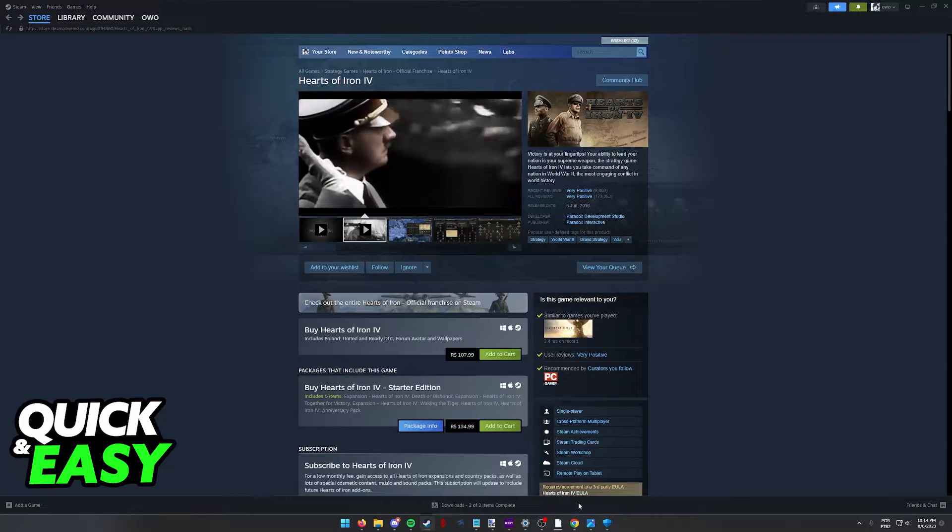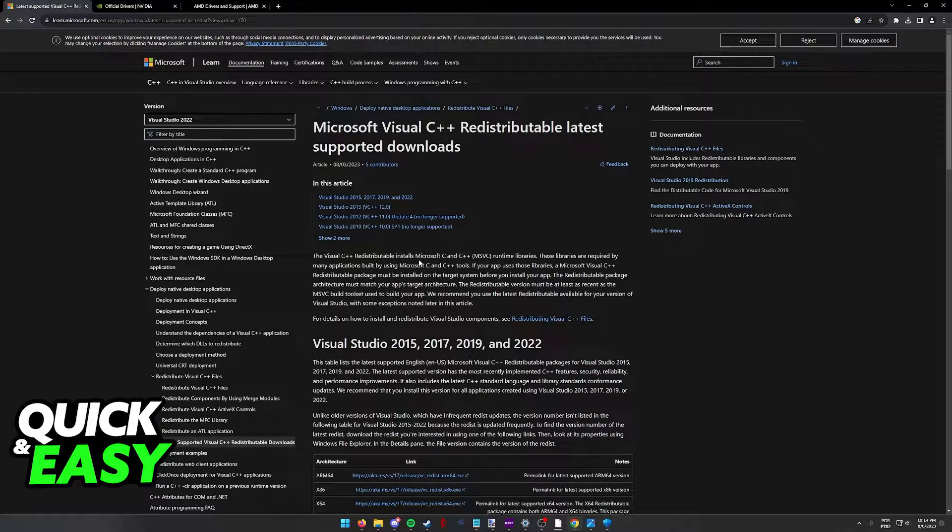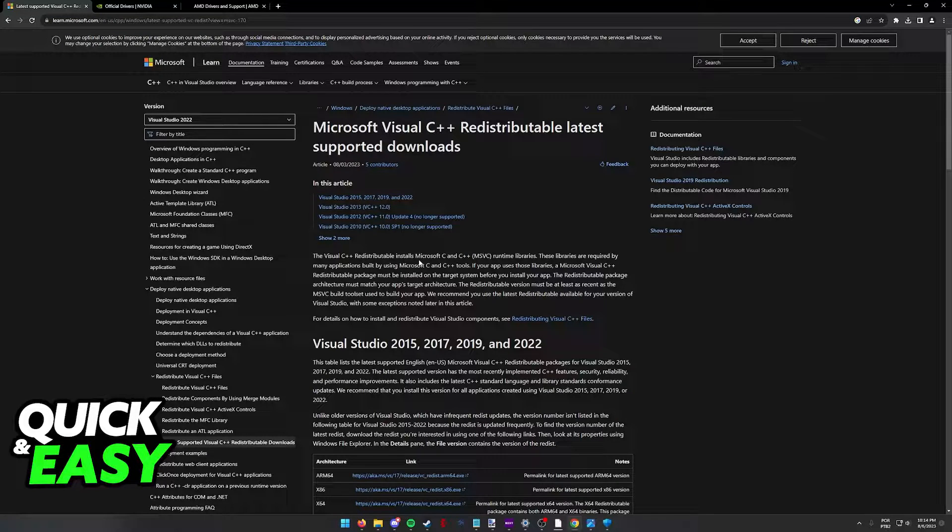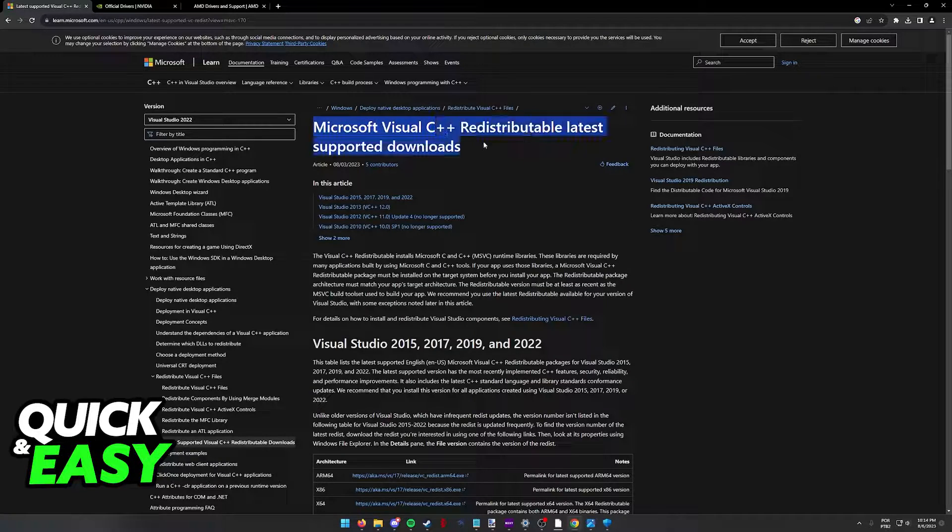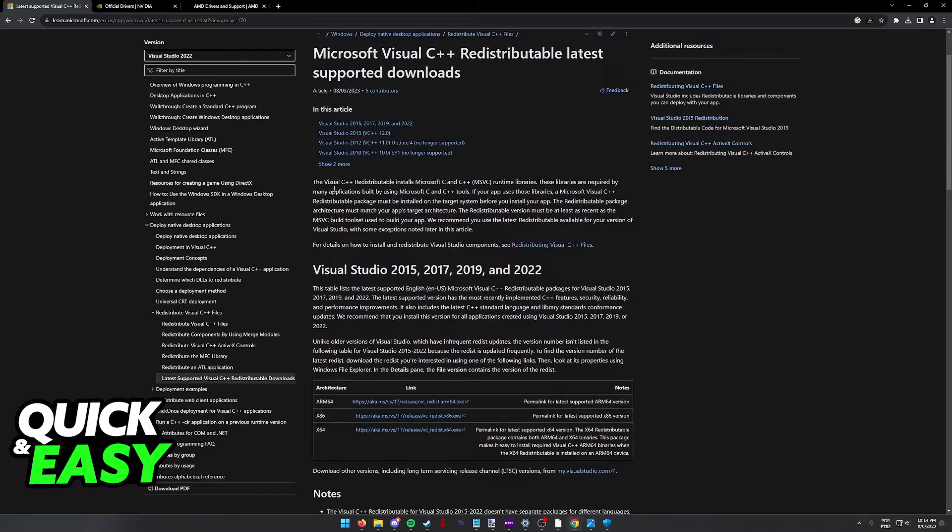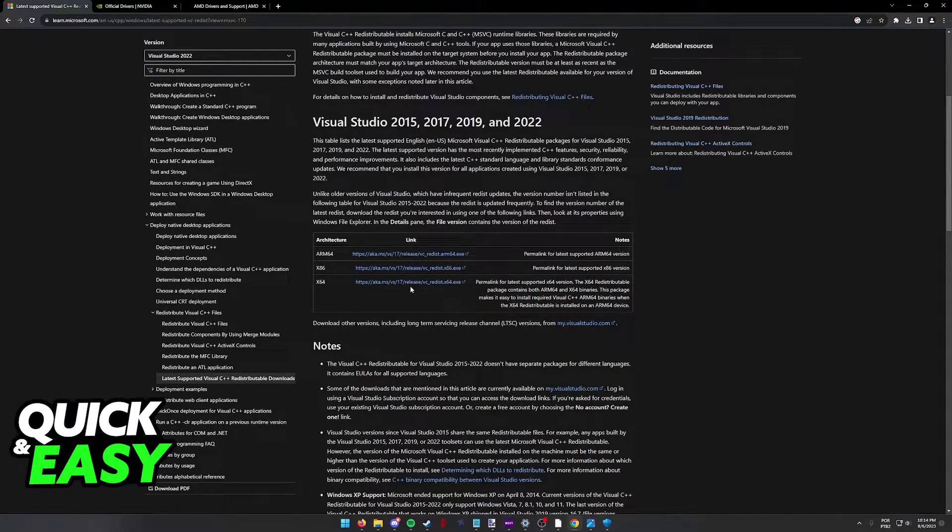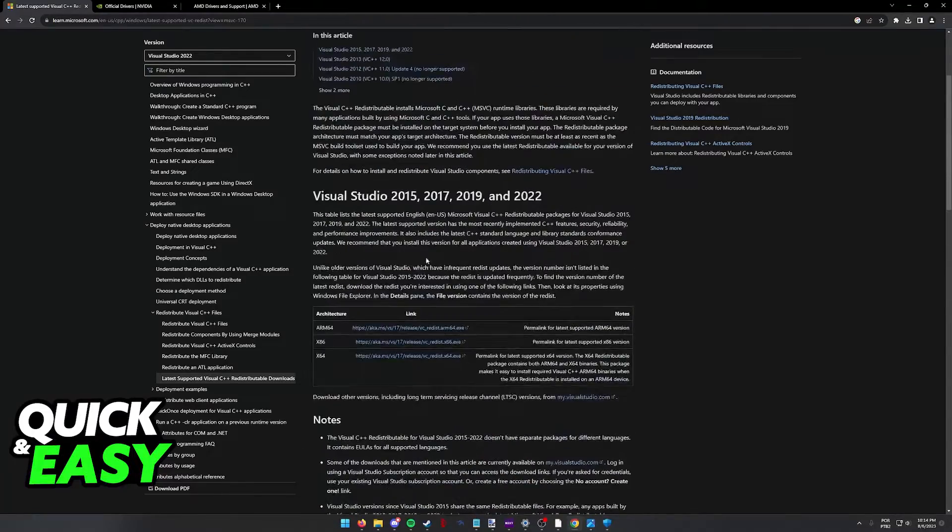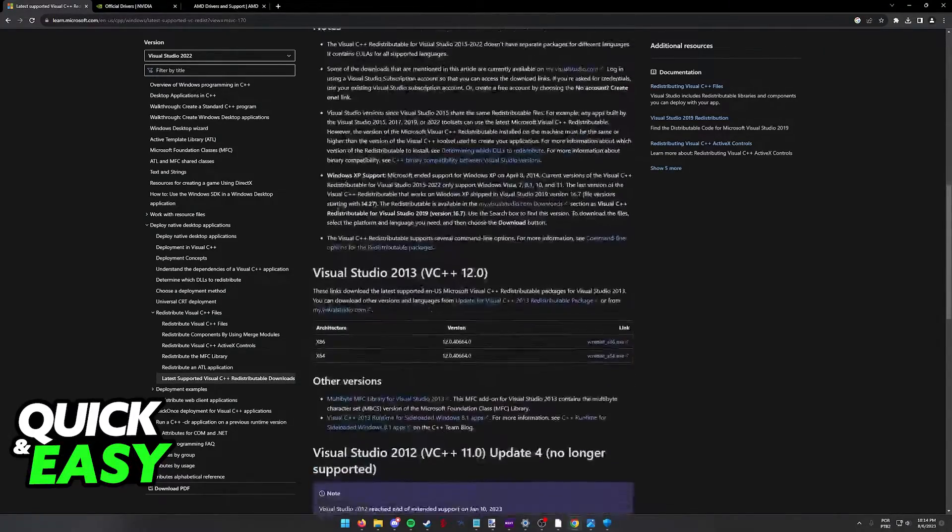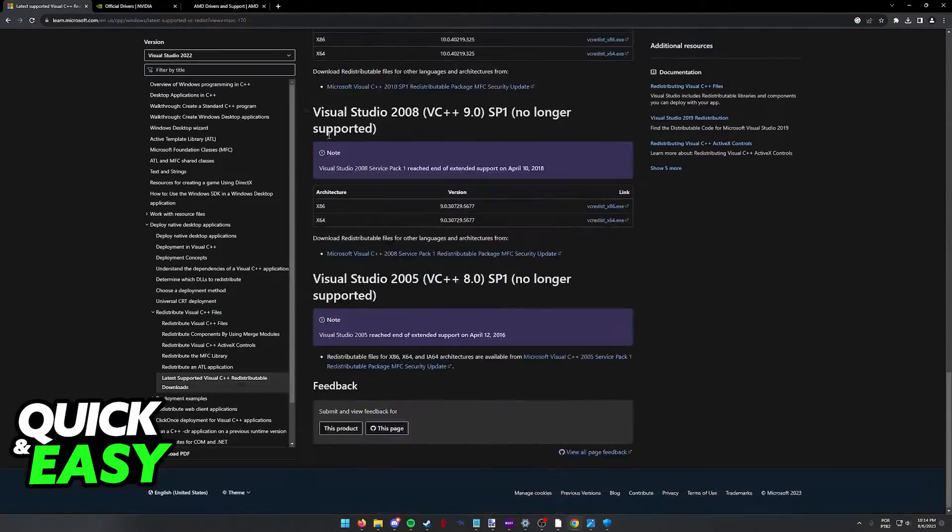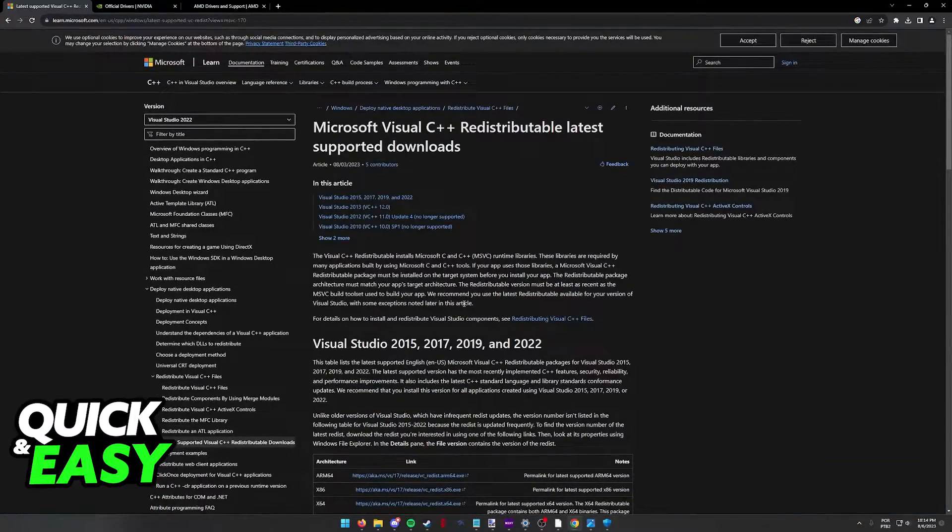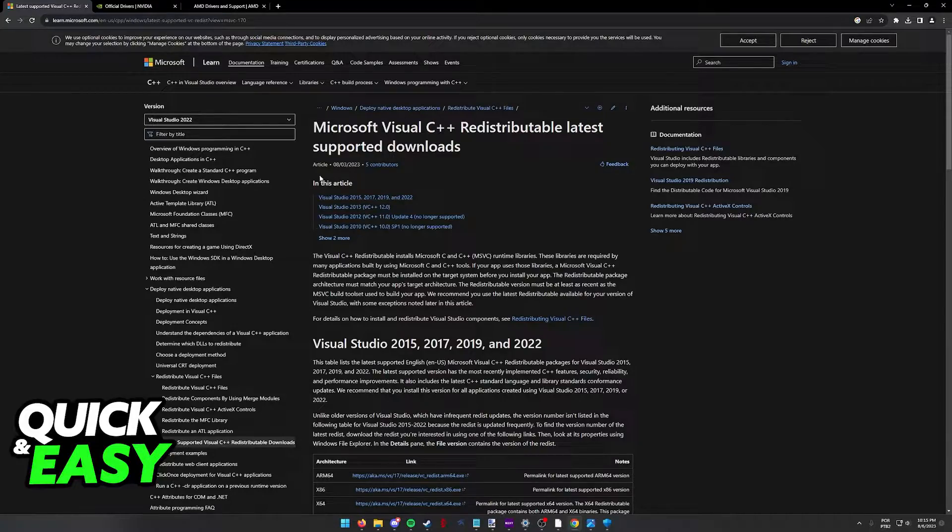For the first one, open up a web browser and try updating Microsoft Visual Studio or Visual C++ redistributable. Look for this page on Google, and in here you will be able to download all versions of Visual Studio. A lot of games rely on this to run properly, so I recommend that you download all the versions as necessary. Keeping them up to date will allow any game, including Hearts of Iron 4, to work flawlessly.